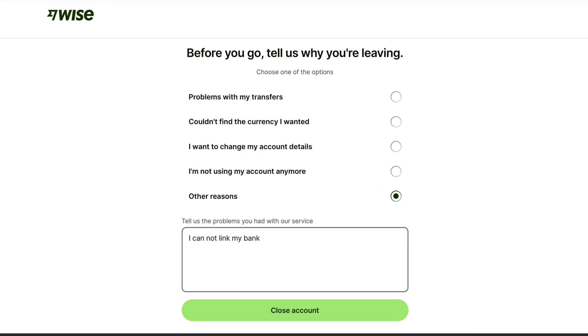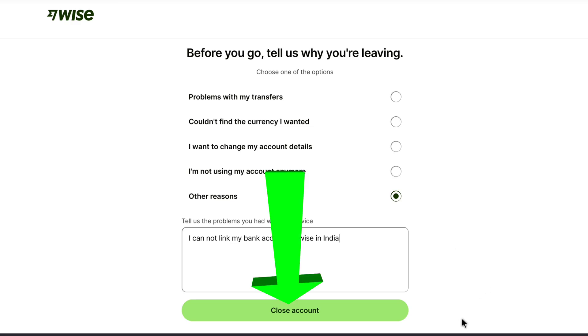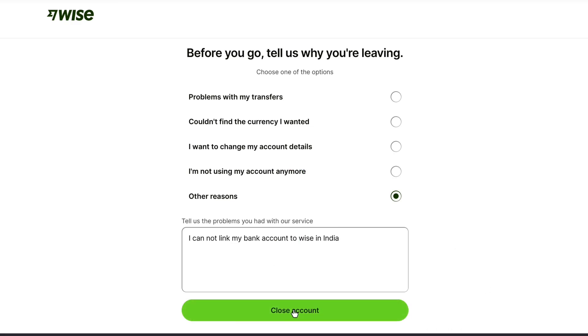Actually, it doesn't matter whatever option you select and whatever description you want to write. If you want to close your account, you can just close your account permanently. So here, after describing my issue, I'm going to click on close account.